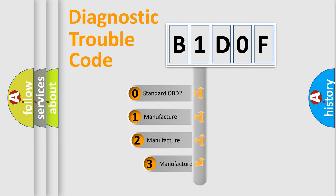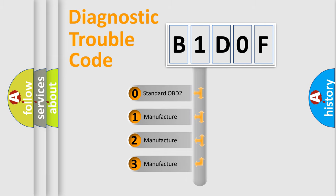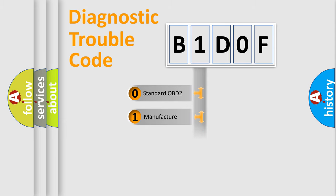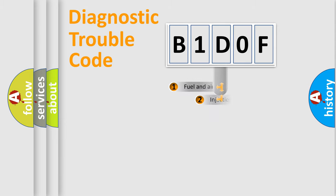If the second character is expressed as zero, it is a standardized error. In the case of numbers 1, 2, or 3, it is a manufacturer-specific expression of the car-specific error.